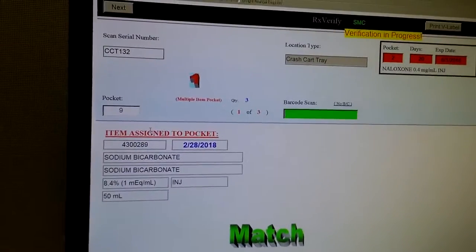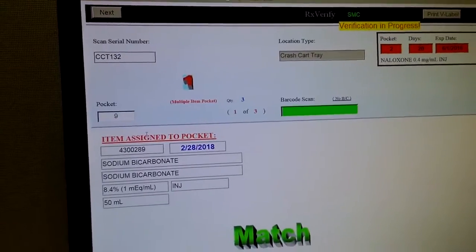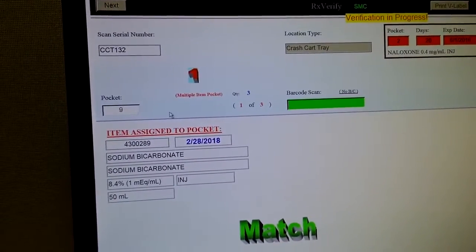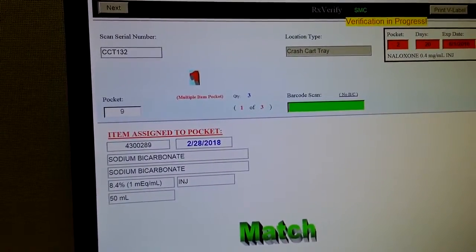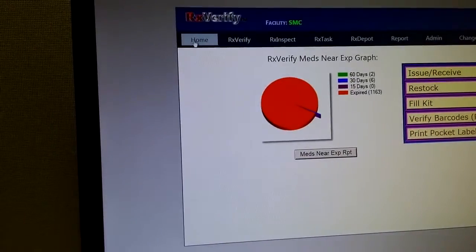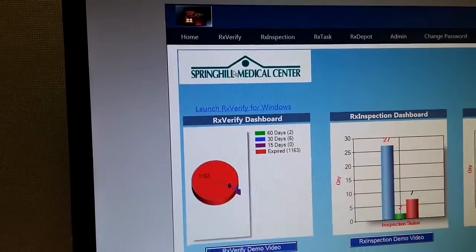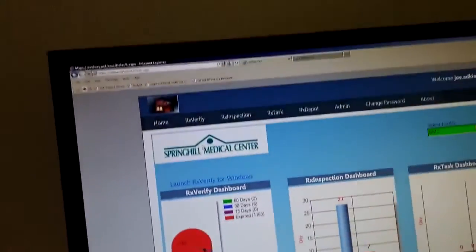Okay, so this education video is for pharmacists and it's regarding how to verify trays once they have been filled by technicians.